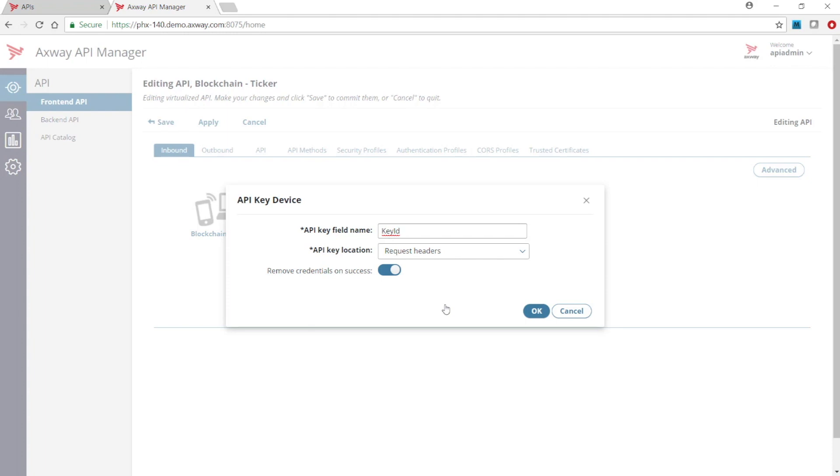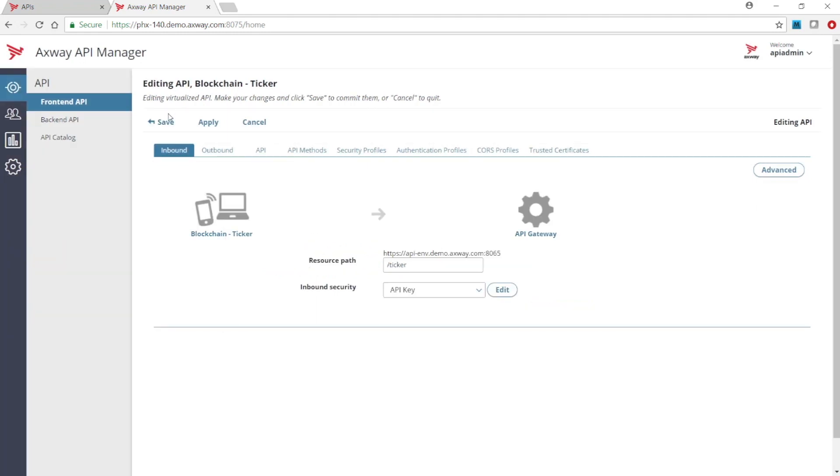Let's use the default values of key ID and request headers. Now save the changes to complete configuration for API key security.